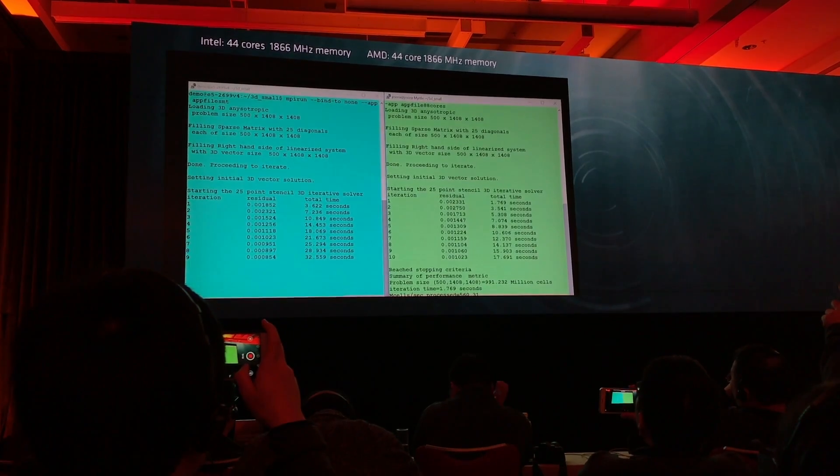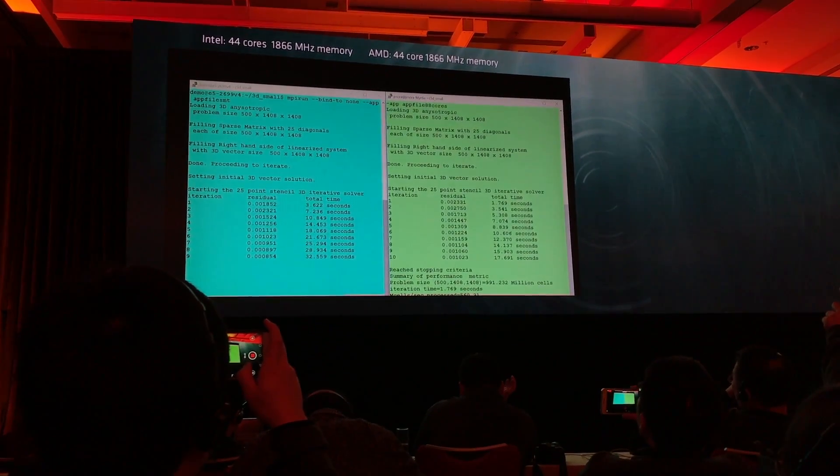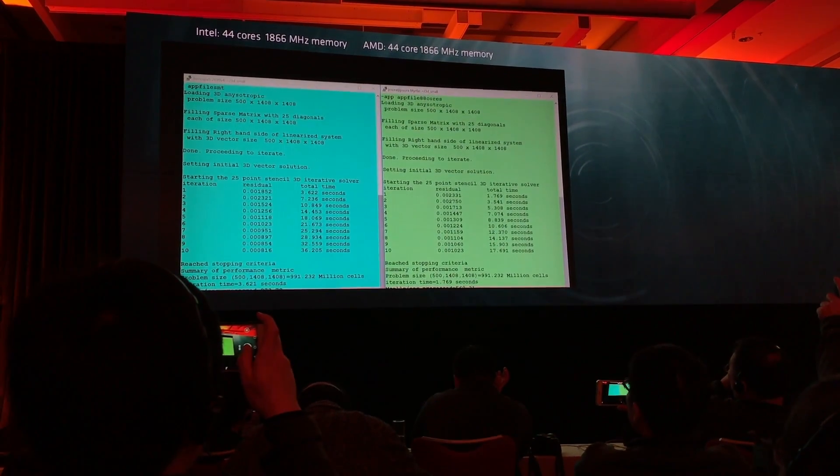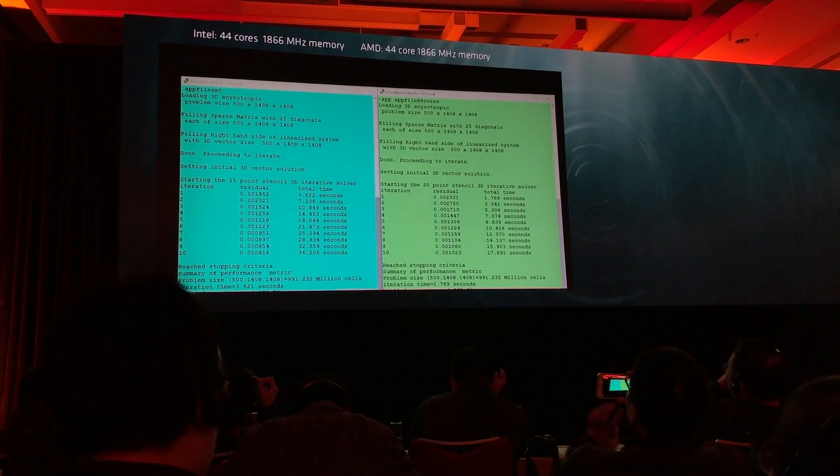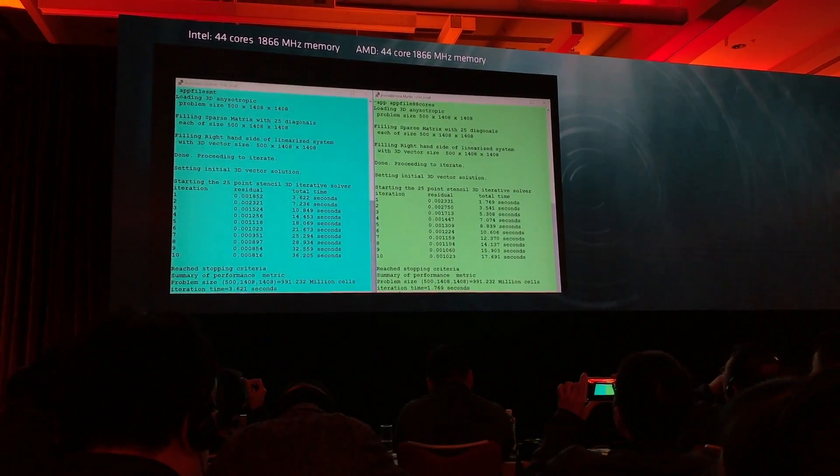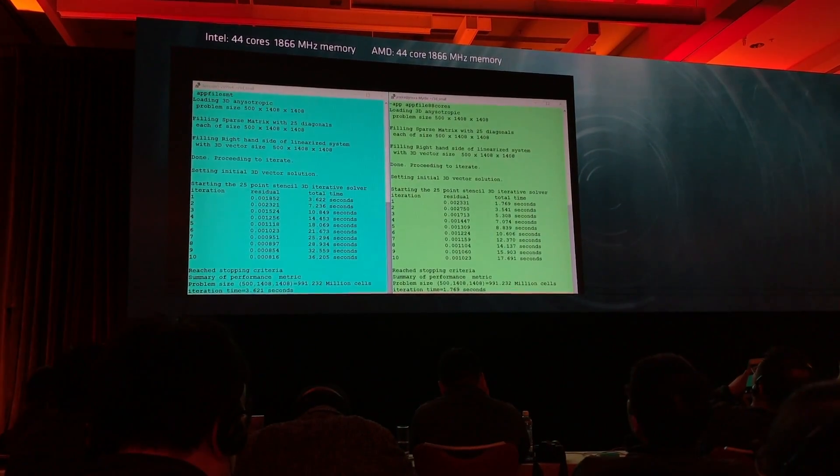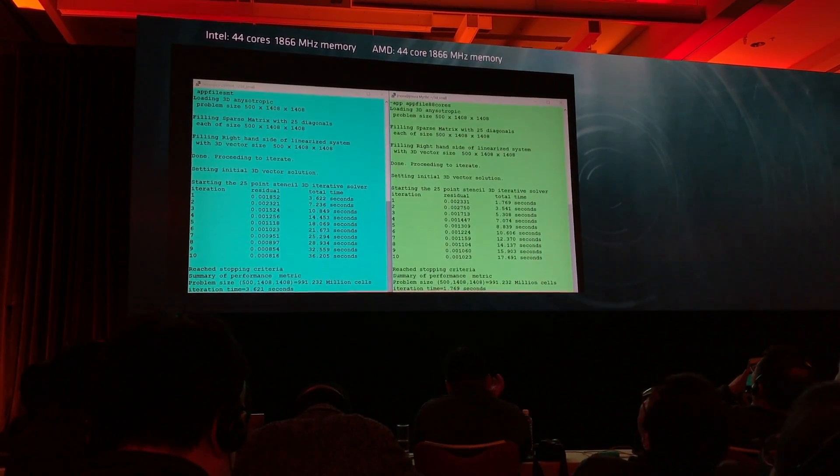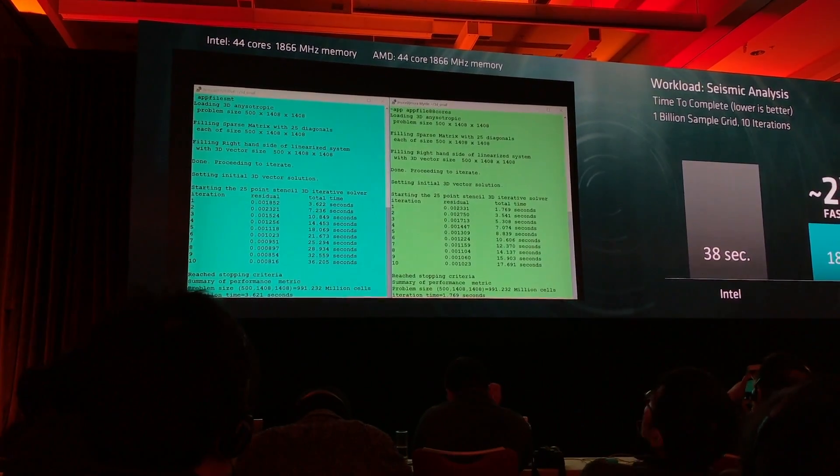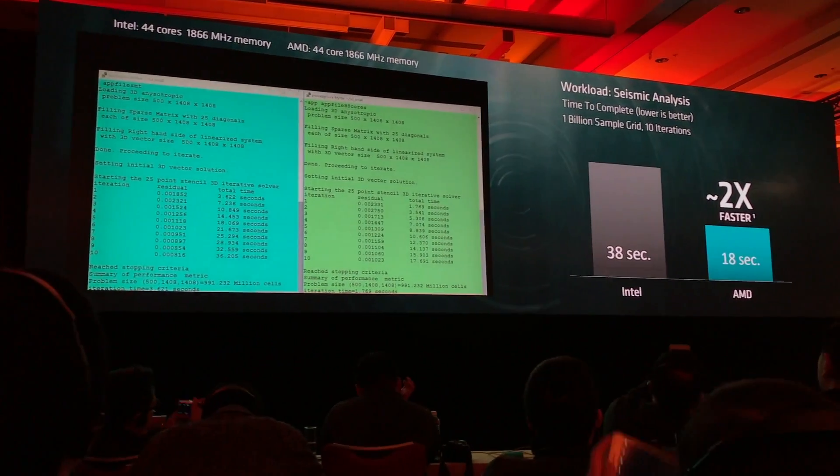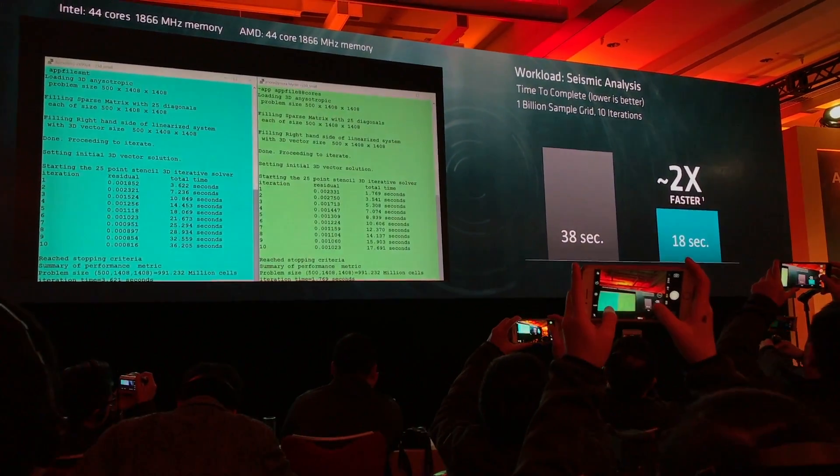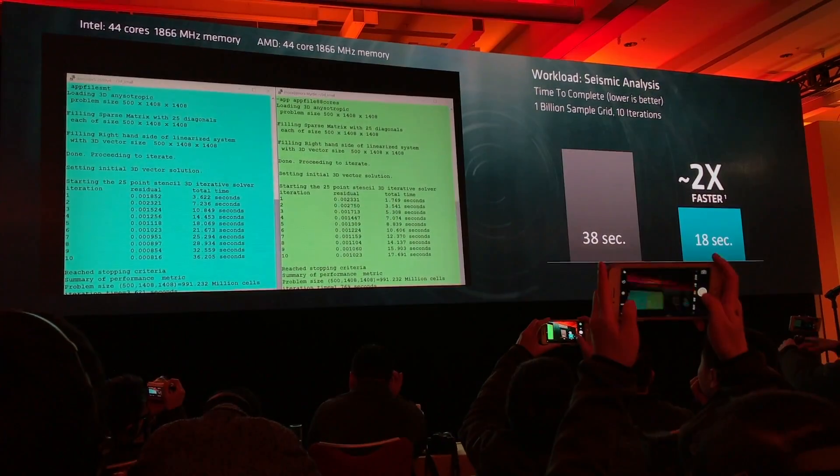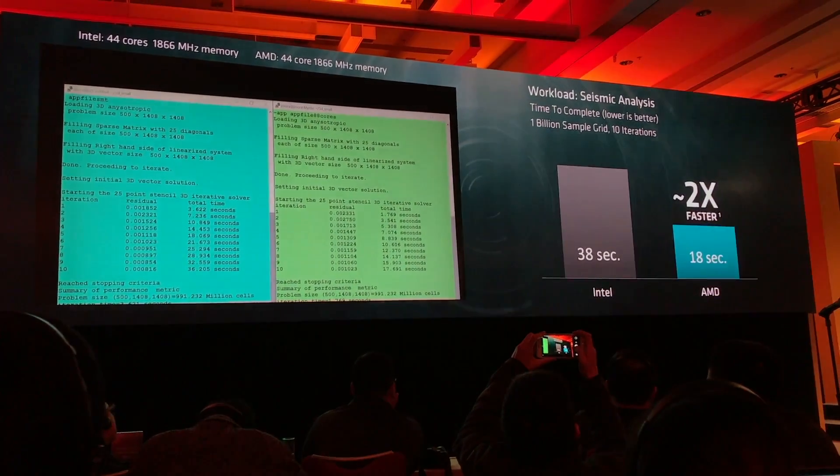When you take a look at the result, you'll see the same number of cores and the memory frequency of the AMD system turned down to 1866, which is on the Intel system. What you'll see is we're about 2x faster if we tie one hand behind our back on this workload.